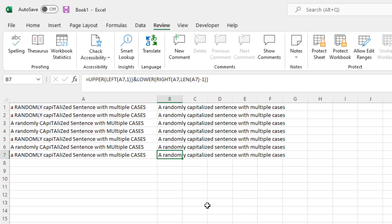Feel free to use any of those methods. But this is how you quickly convert a bunch of different randomly capitalized sentences into sentence case, where only the first character is capitalized.